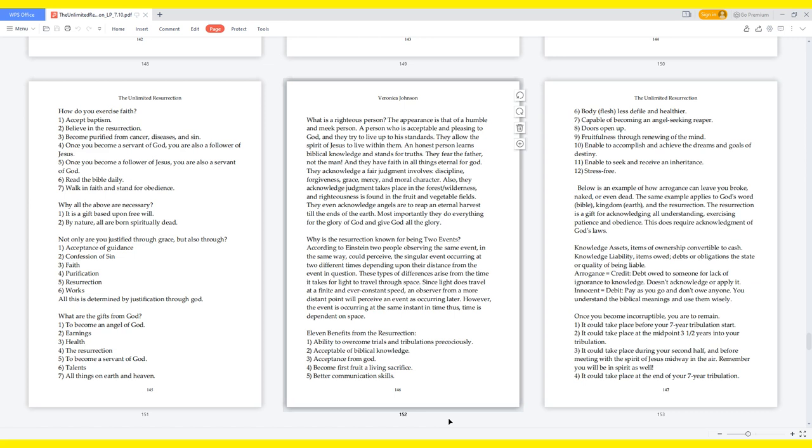Why is the resurrection known for being two events? According to Einstein, two people observing the same event in the same way could perceive the singular event occurring at two different times depending upon their distance from the event in question. These types of differences arise from the time it takes for light to travel through space. Since light does travel at a finite and ever constant speed, an observer from a more distant point will perceive an event as occurring later. However, the event is occurring at the same instant in time. Thus, time is dependent on space. Eleven benefits from the resurrection: Ability to overcome trials and tribulations precociously, acceptable of biblical knowledge, acceptance from God, become first fruit a living sacrifice, better communication skills, body less defile and healthier, capable of becoming an angel seeking reaper, doors open up, fruitfulness through renewing of the mind, enable to accomplish and achieve the dreams and goals of destiny, enable to seek and receive an inheritance, stress-free.